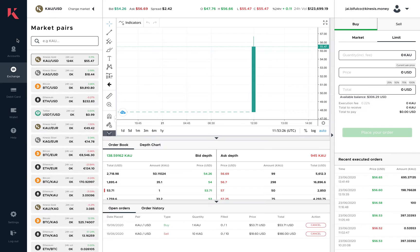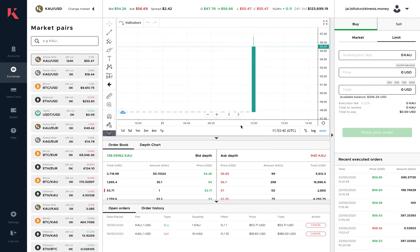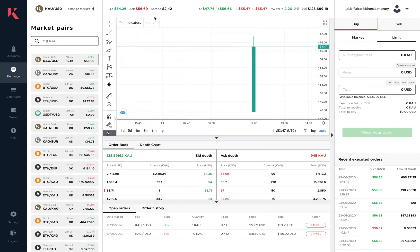First of all, we've added a new reduced menu in the Kinesis Money platform here on the left to give us more space for the trading window. On the top, we have an information bar which can quickly give you the information you need on any pair at a glance. We've taken the bid and ask from the order book and created a very simple bid-ask depth in the information panel, so you can see exactly what the spread is on any pair at any one time.